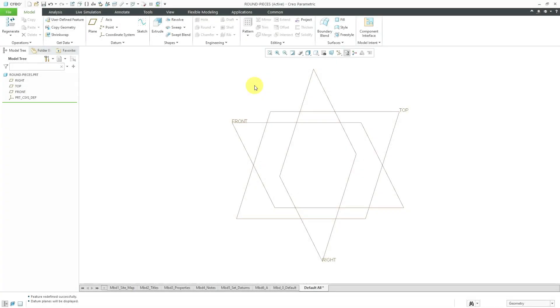In Creo Parametric, the Round feature has a Pieces tab that allows you to control how rounds are propagated to tangent and non-tangent edges. Let me show you what I mean by that.